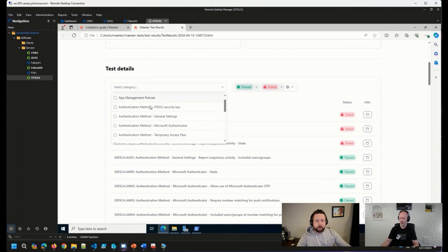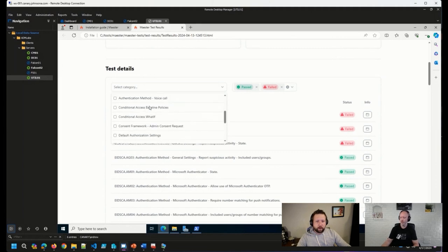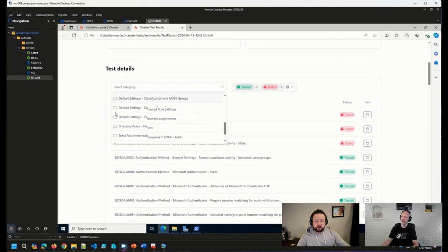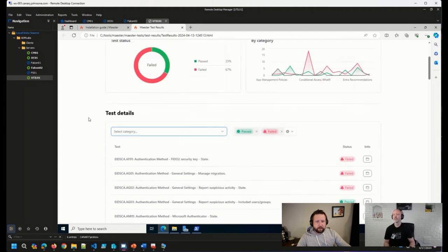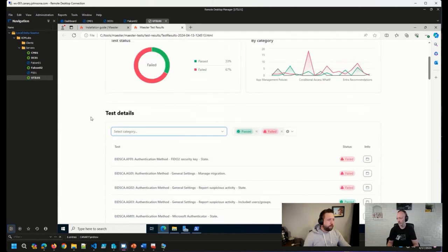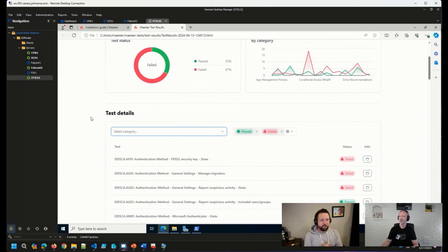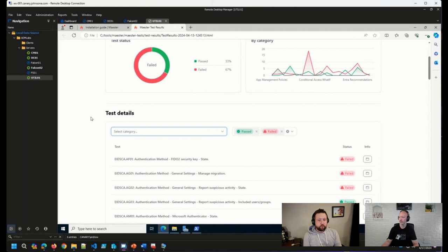But getting all of this additional detail, you can see that all of the tests are categorized, they're tagged. So you can sort through these things as well here in this dropdown box. Just a really, for an open source report coming out of a handful of PowerShell commands, this is a fantastic looking and very useful tool.